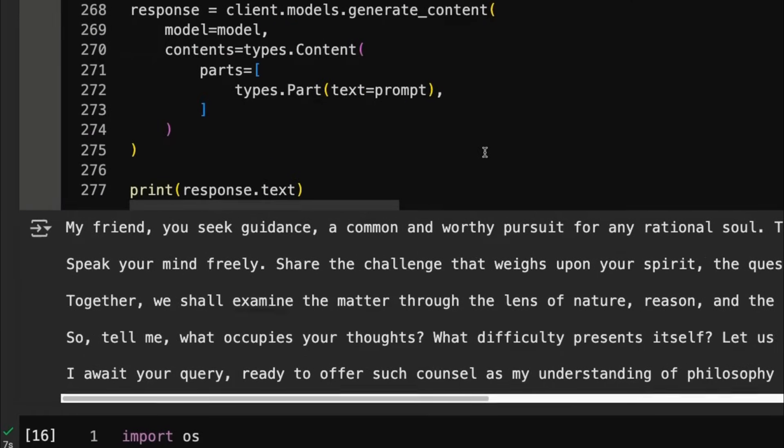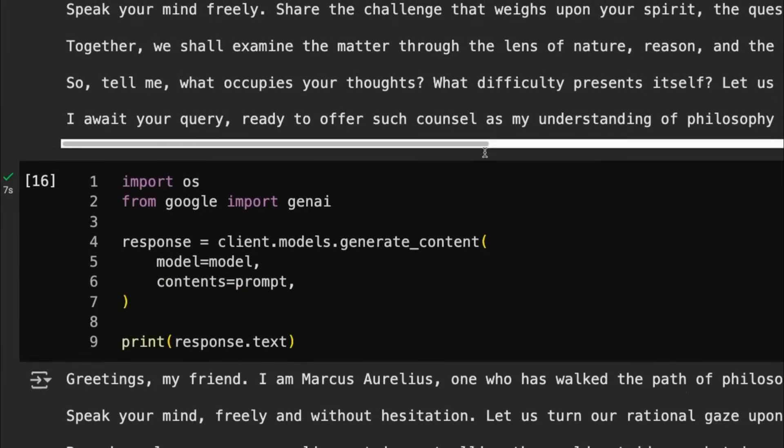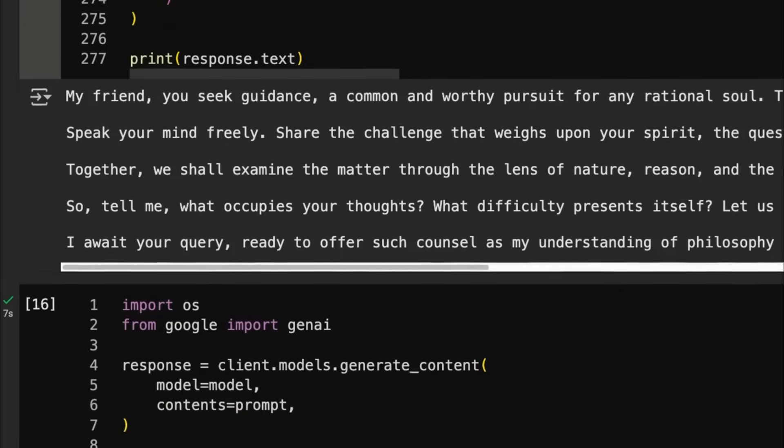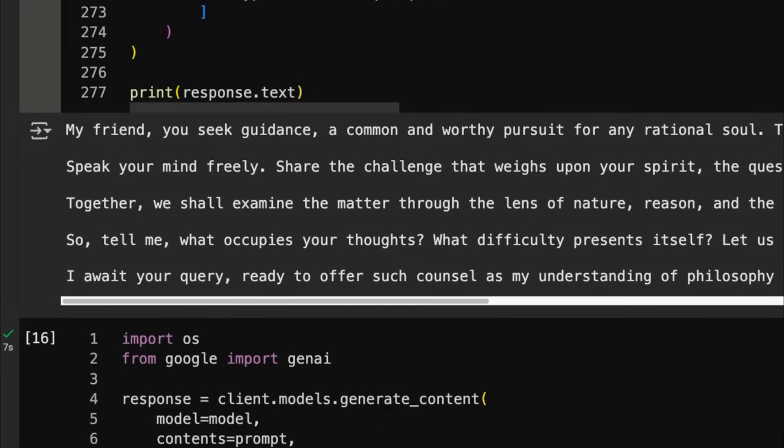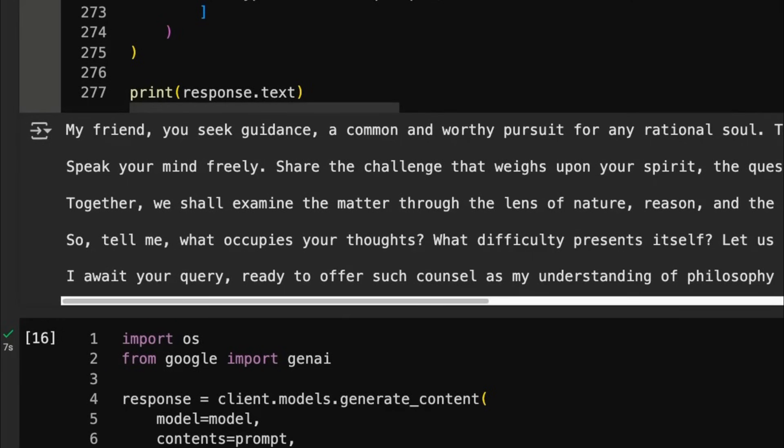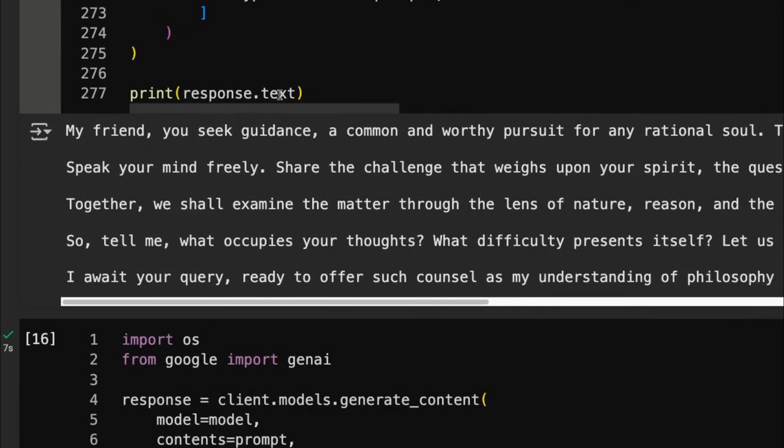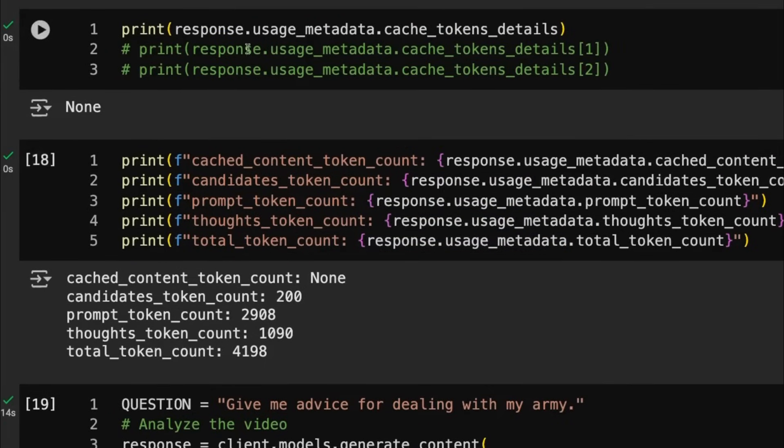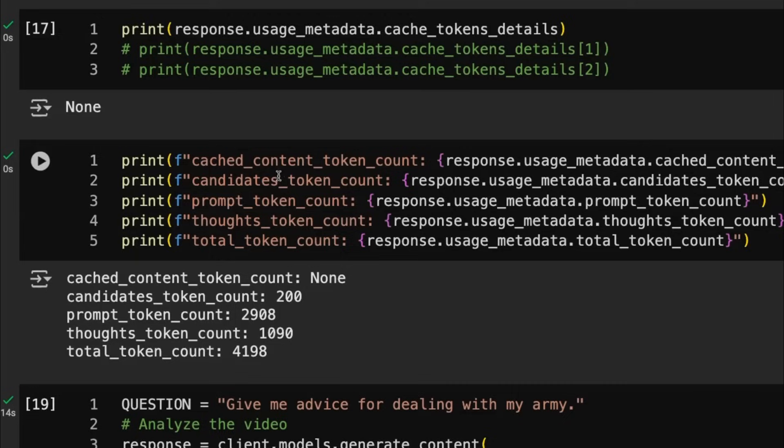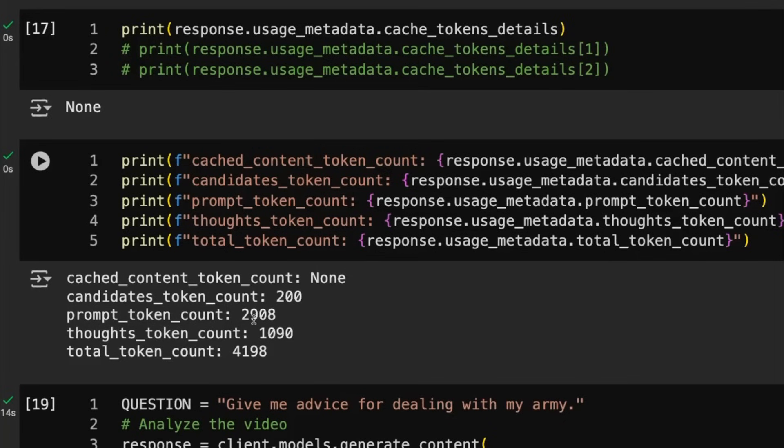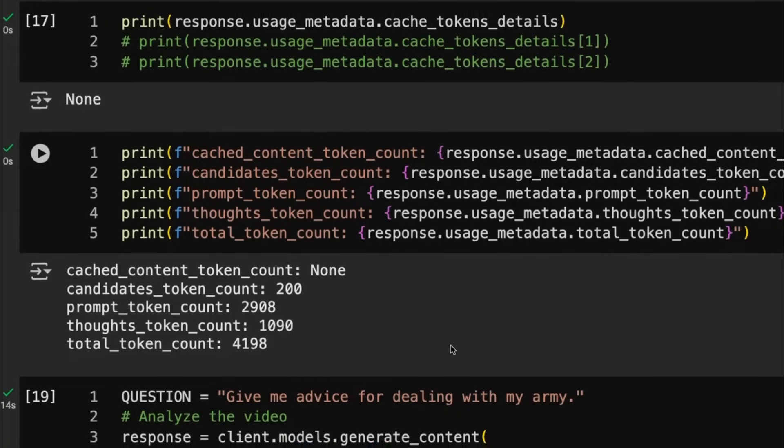All right. So at this point, we've just put it in and we've paid for all of those tokens, right? We haven't had anything cached in there because we haven't done it explicitly. It's just been a normal call to the model. And we can actually see that if we come in here and look, we can see that, sure enough, our cache tokens are none, but we've got our prompt tokens are 2,900, right? So it's well above the 1,024 that we need for doing that.